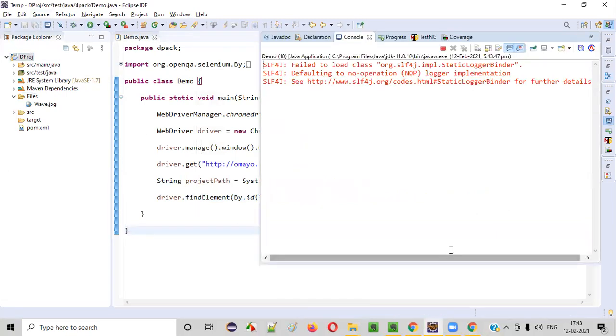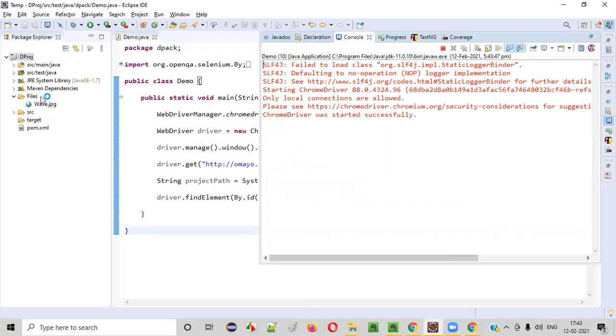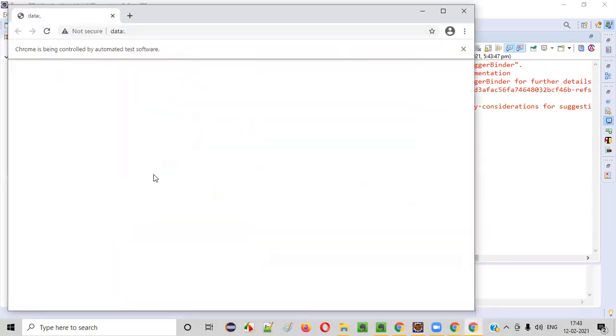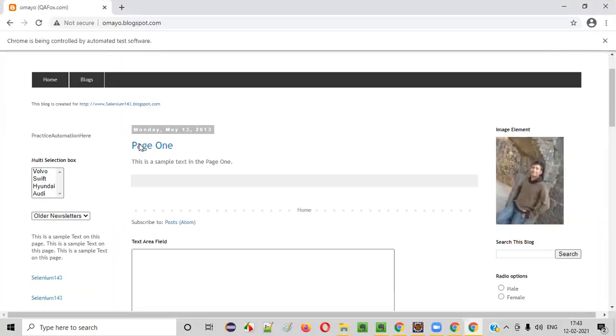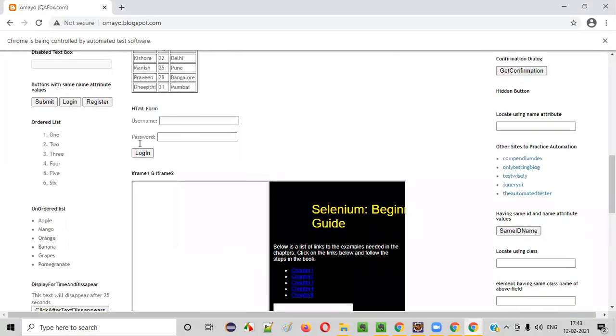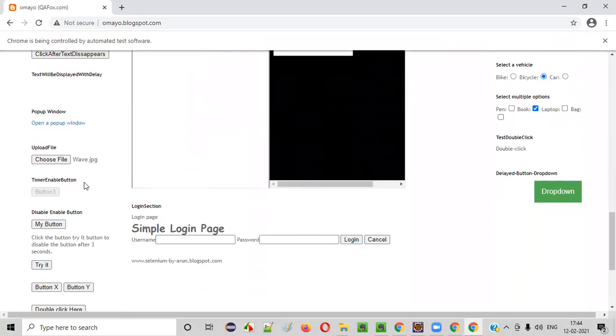This will again upload the file from your project into the application. From your project workspace, you are uploading a file into the application.